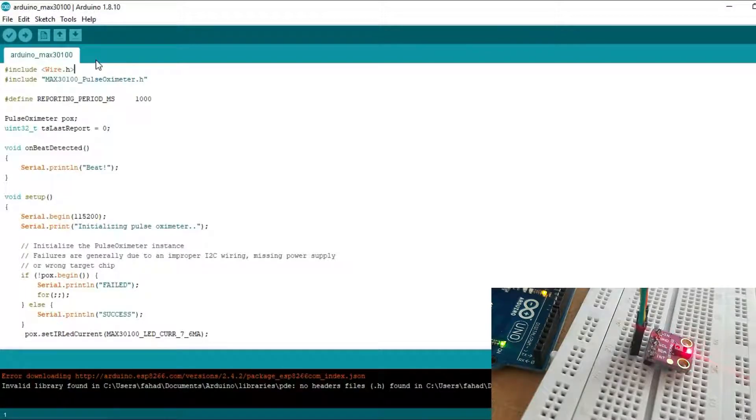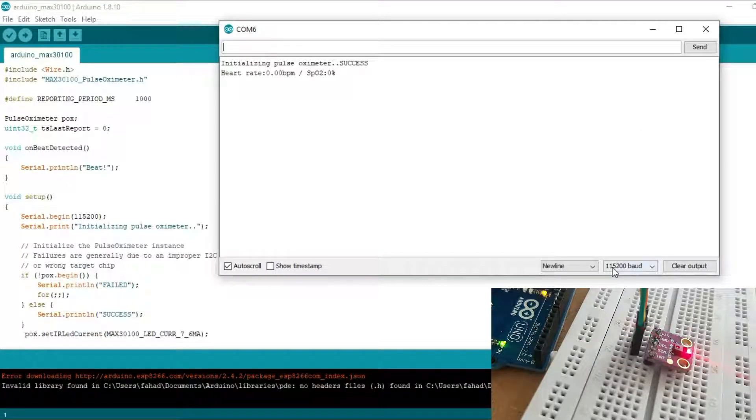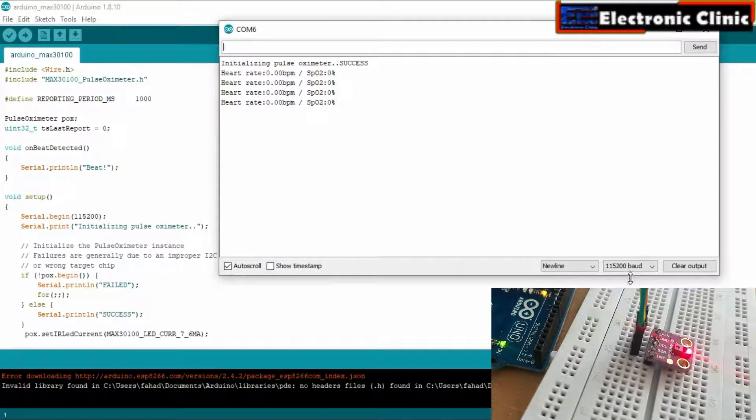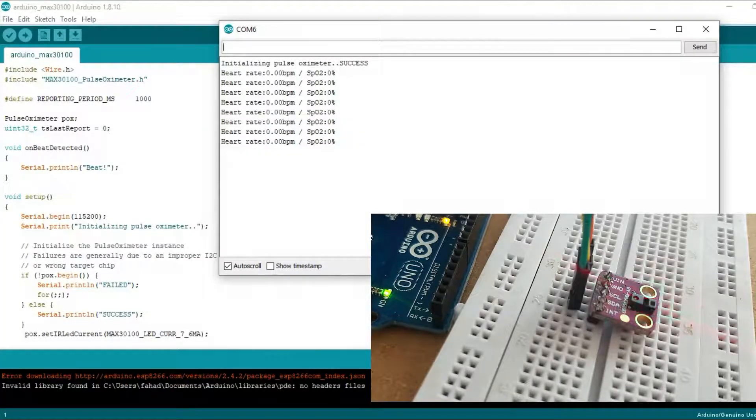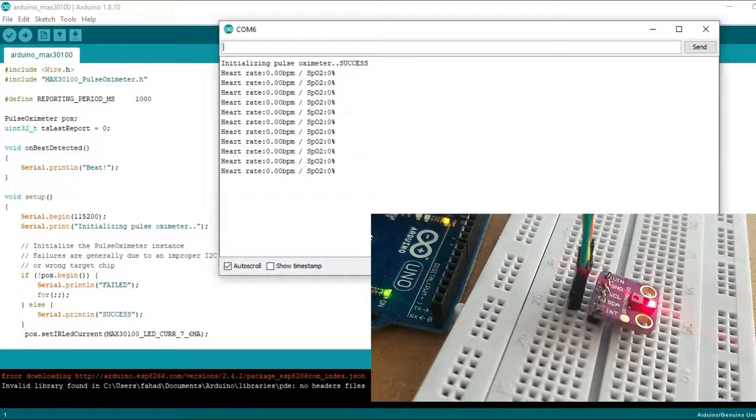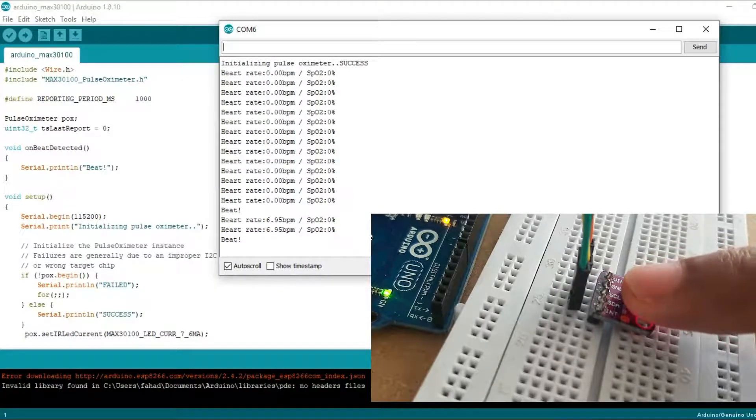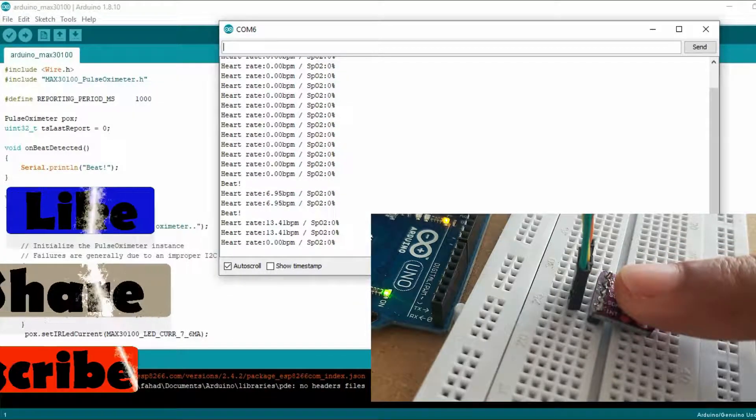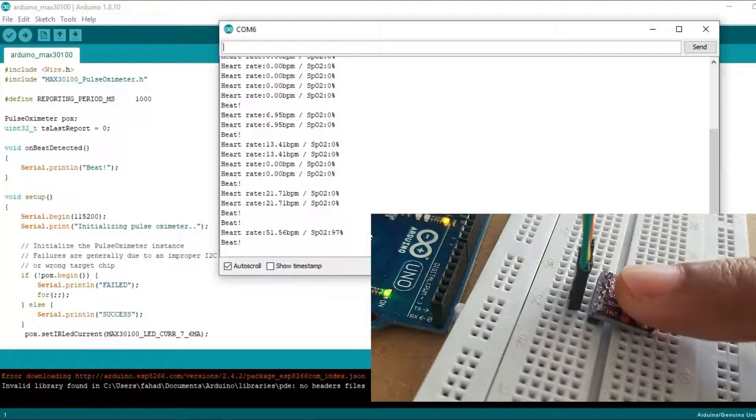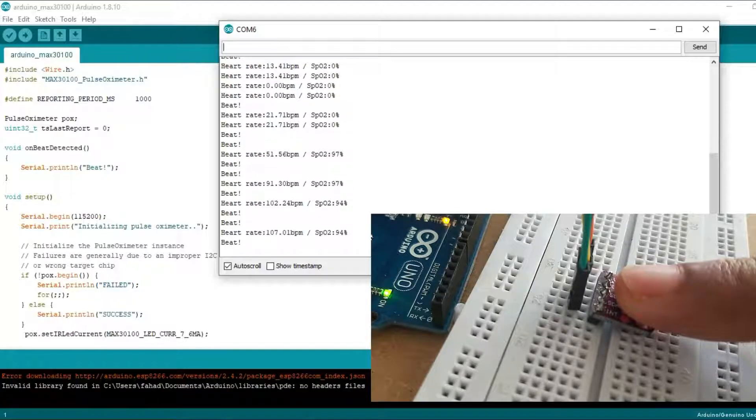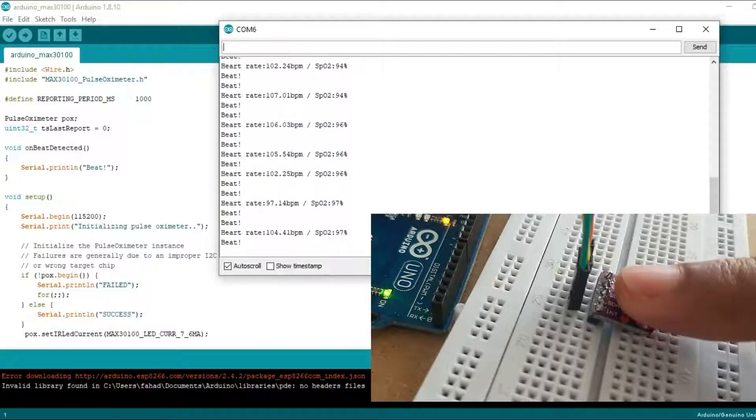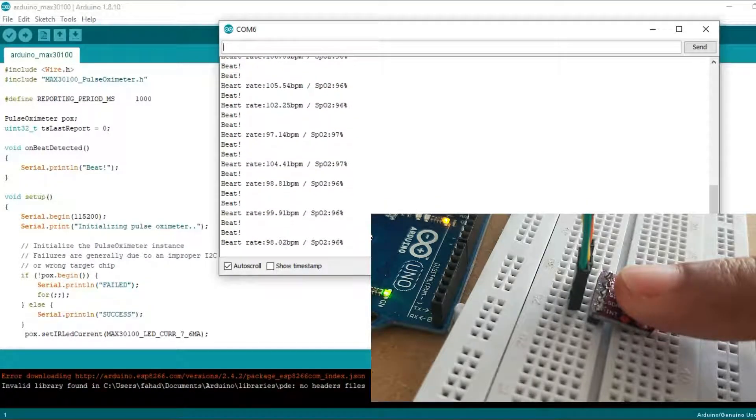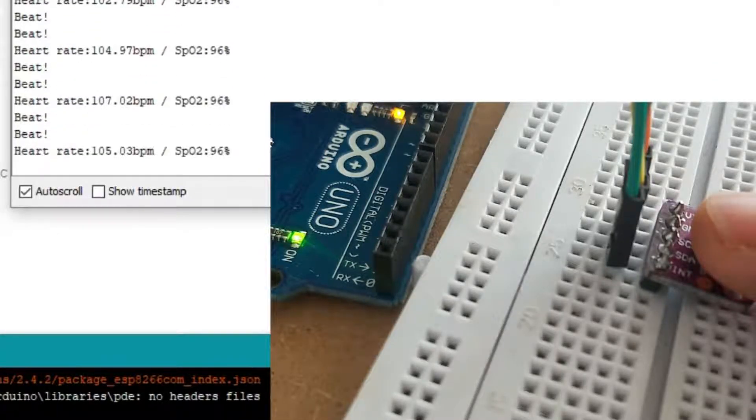While the Arduino board is connected with the laptop, open the serial monitor, select the desired baud rate as specified in the programming. As you can see, I can successfully read the BPM and blood oxygen value percentage.